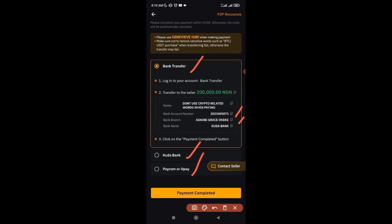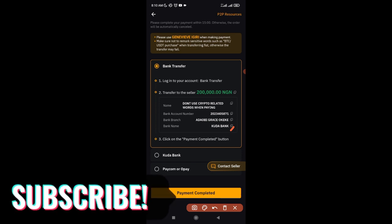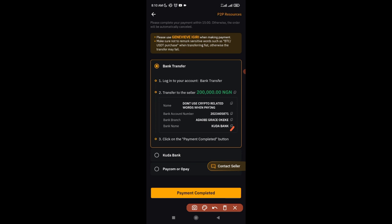The seller may offer two options — for example Zenith Bank or Opay. Select any option and copy the account number using the copy icon. Remember you are making the payment to that bank. Go to your banking app and make the transfer — always use your banking app, not USSD. The name on the account should be the same name you used for your Bybit verification, so the seller has no reason to dispute the payment.